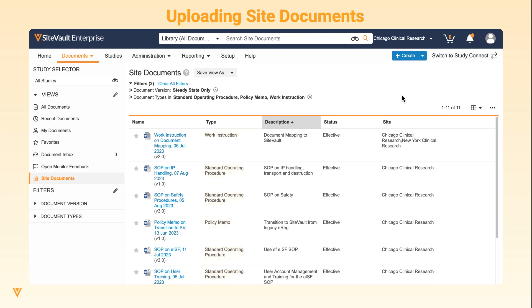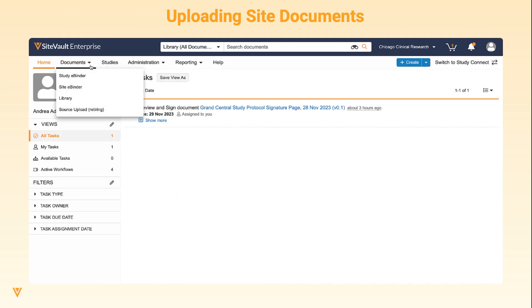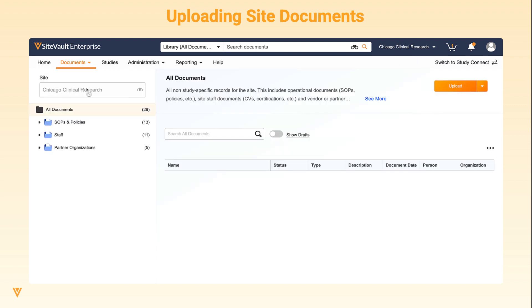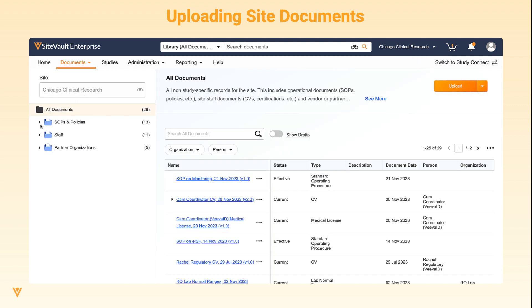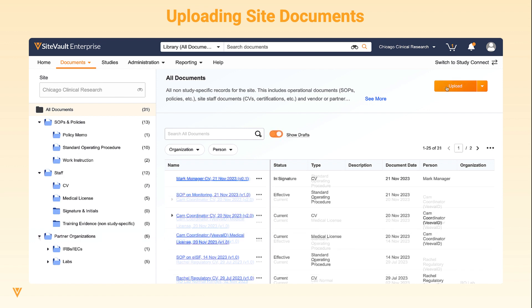Site admins can create these documents and send them for review, e-signature, and site staff training. Site documents can be uploaded and managed in the Site eBinder. External users will not have access to the Site eBinder or any of the site documents.